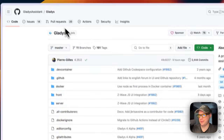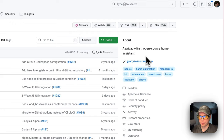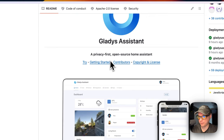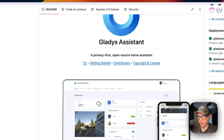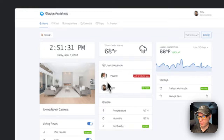So this is what we're installing today — Gladys Assistant. It's a privacy-first, open-source home assistant. It's a simpler version of Home Assistant with a clean UI. The big thing about it is privacy, because Home Assistant has added a lot of analytics. You can go to the website and see a nice UI where you can change the dashboard however you like.